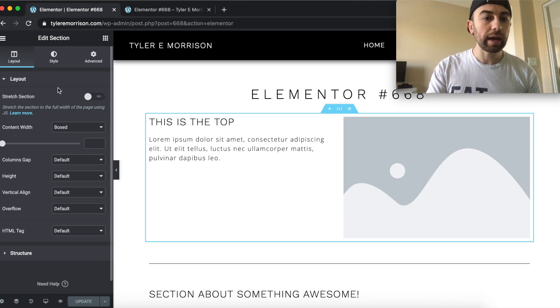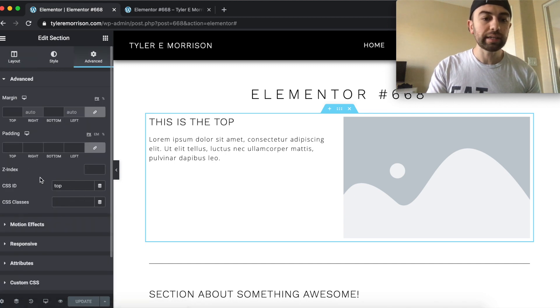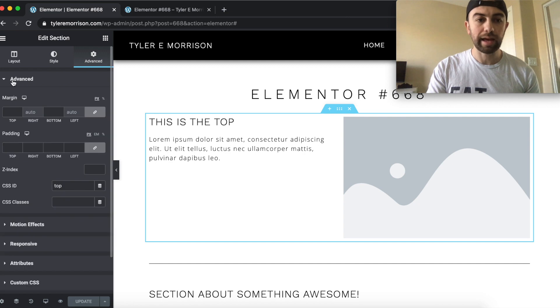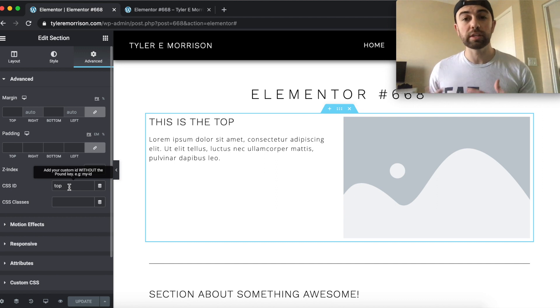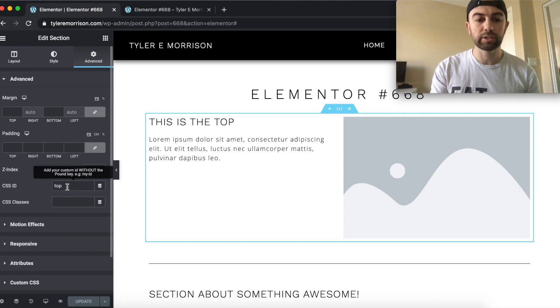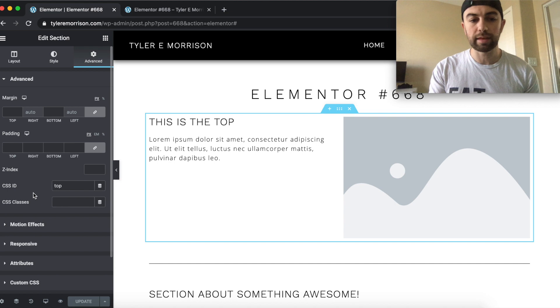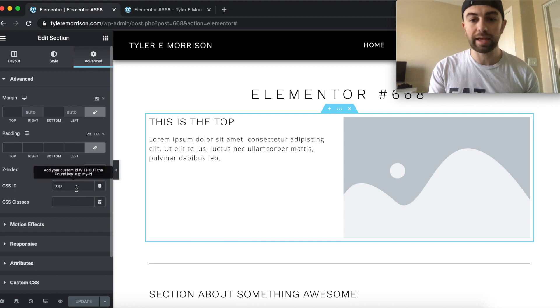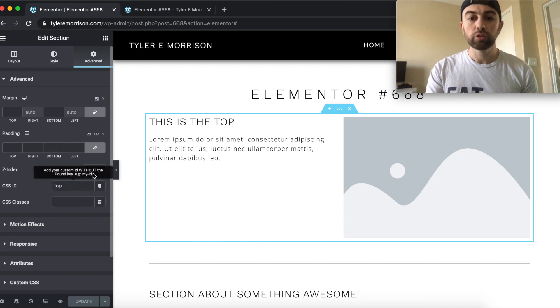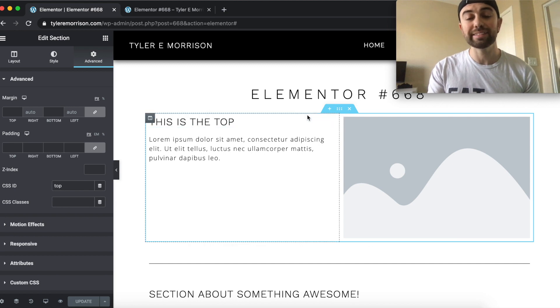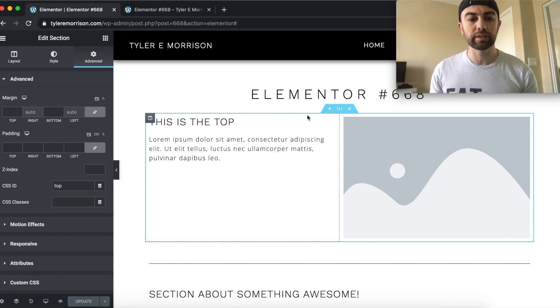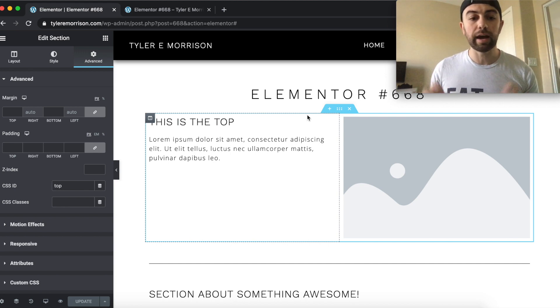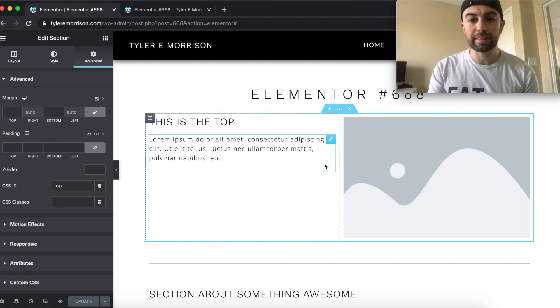We'll go ahead and click that to get into the settings here of this section. And we'll go ahead and go over to Advanced. And then right in here, we need to edit the Advanced tab under the Advanced section here. And the CSS ID, we need to name something unique. For this example and tutorial, I'm just going to name it top. So I went ahead and did that I just typed in top there and hit enter. So now this whole section right here has the unique CSS ID of top. So that's pretty much how we set that there.